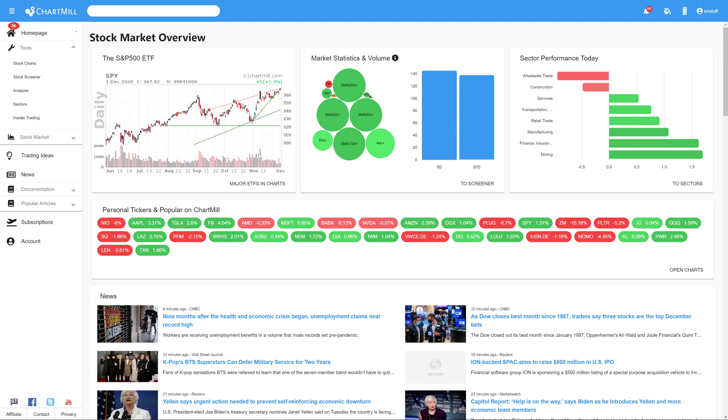Hello and welcome once again to Chartmill. In this episode on the channel I show you three different ways to find gap up and gap down stocks with the stock screener Chartmill.